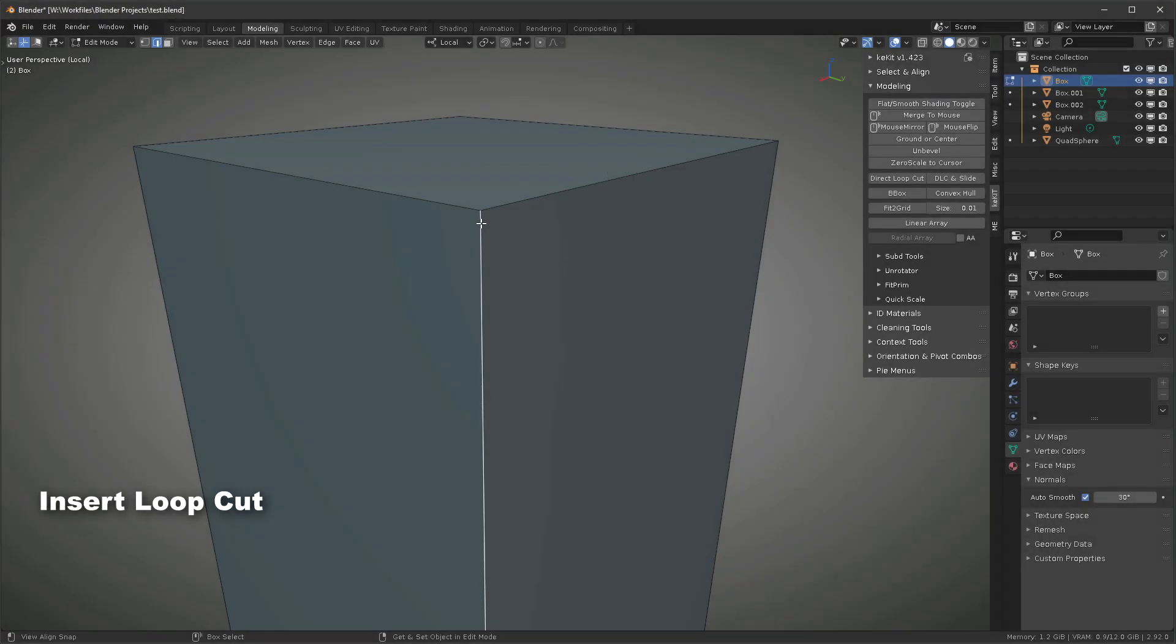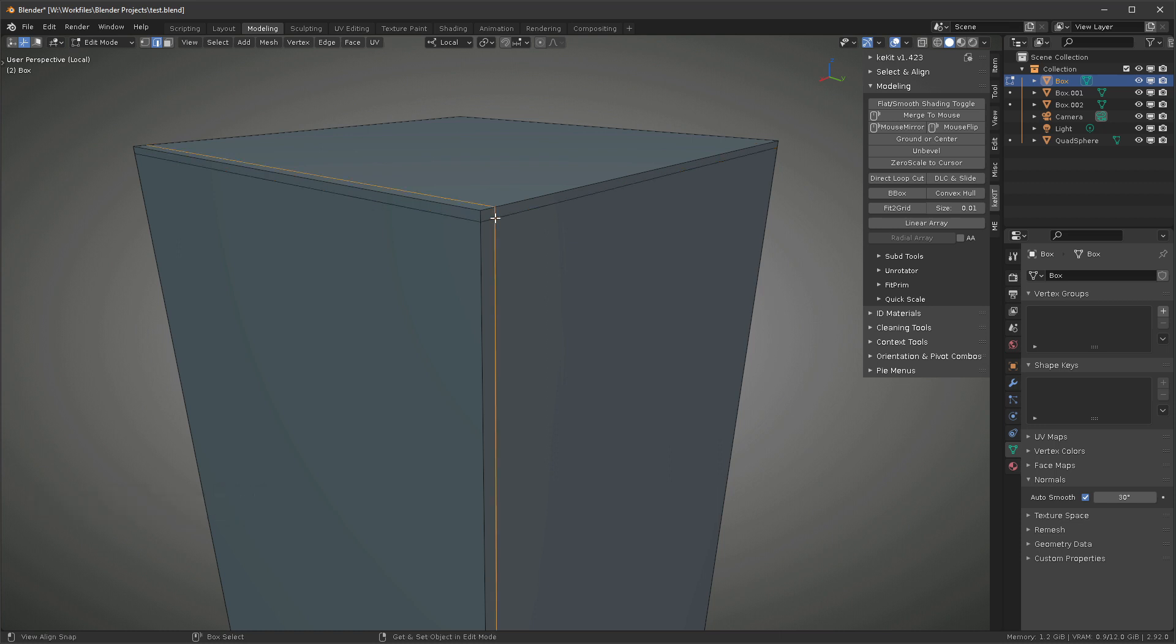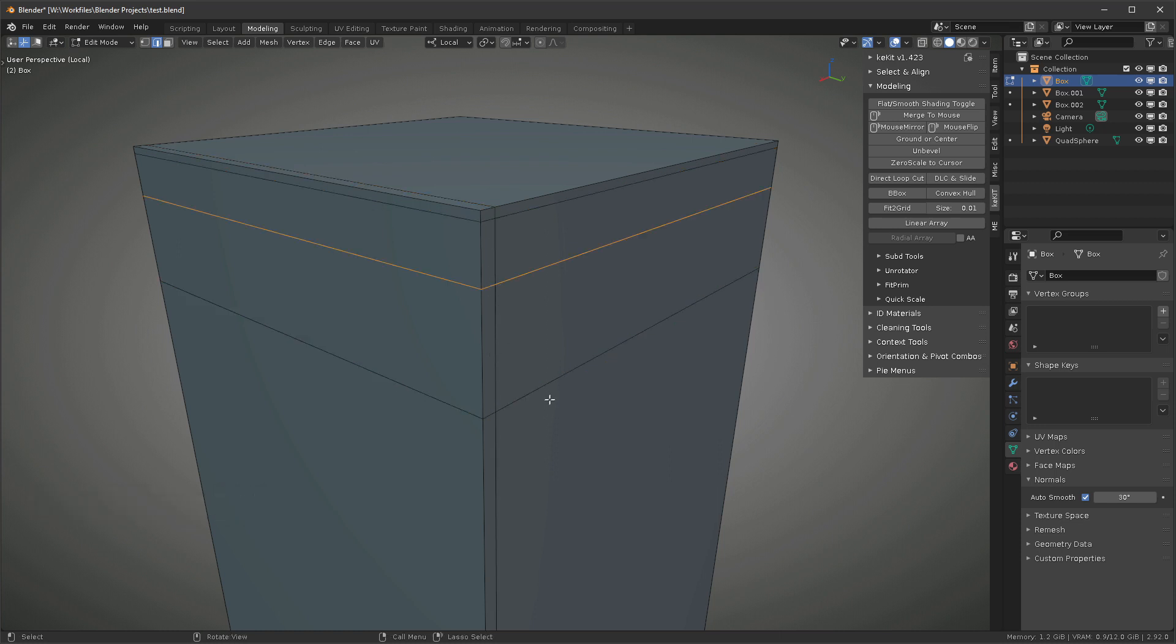Direct Loop Cut lets you insert an edge loop where you point the mouse. You don't need to have an edge selected, as it will automatically pick the edge under the mouse.